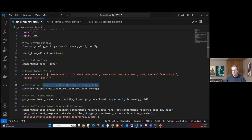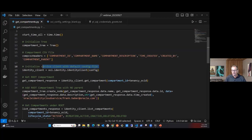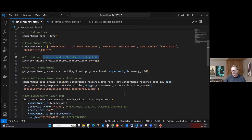Once the connection is established, I call get_compartment with the tenancy OCID to retrieve the root compartment — the top-level parent of the compartment hierarchy. I get the response data back, store it in my tree node object, capture the parent ID (which is null for root), the OCID, time created, and compartment description.